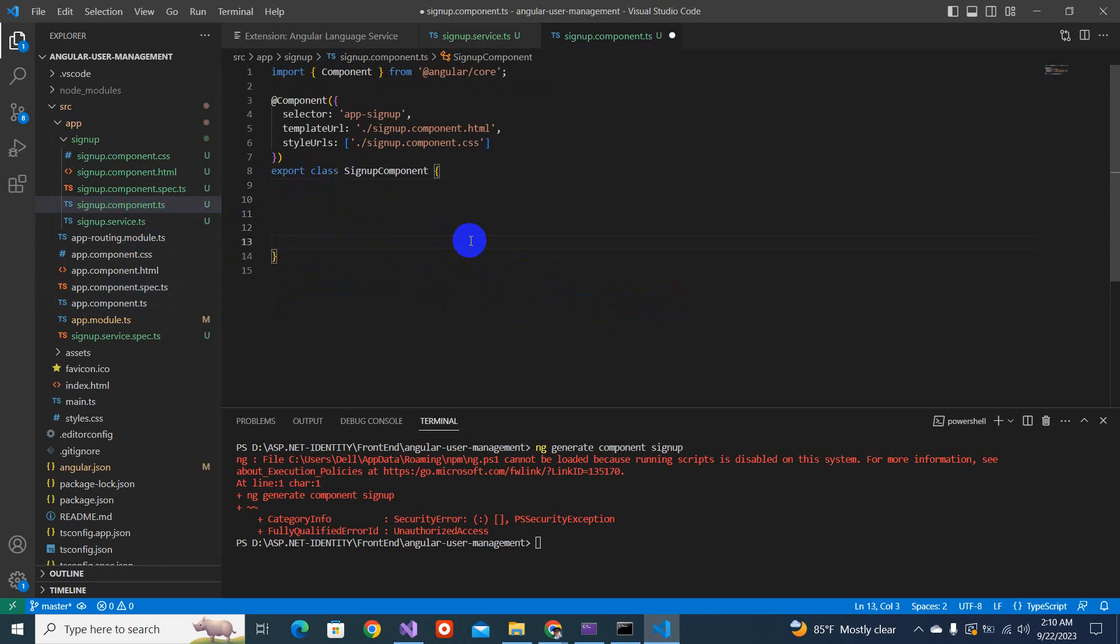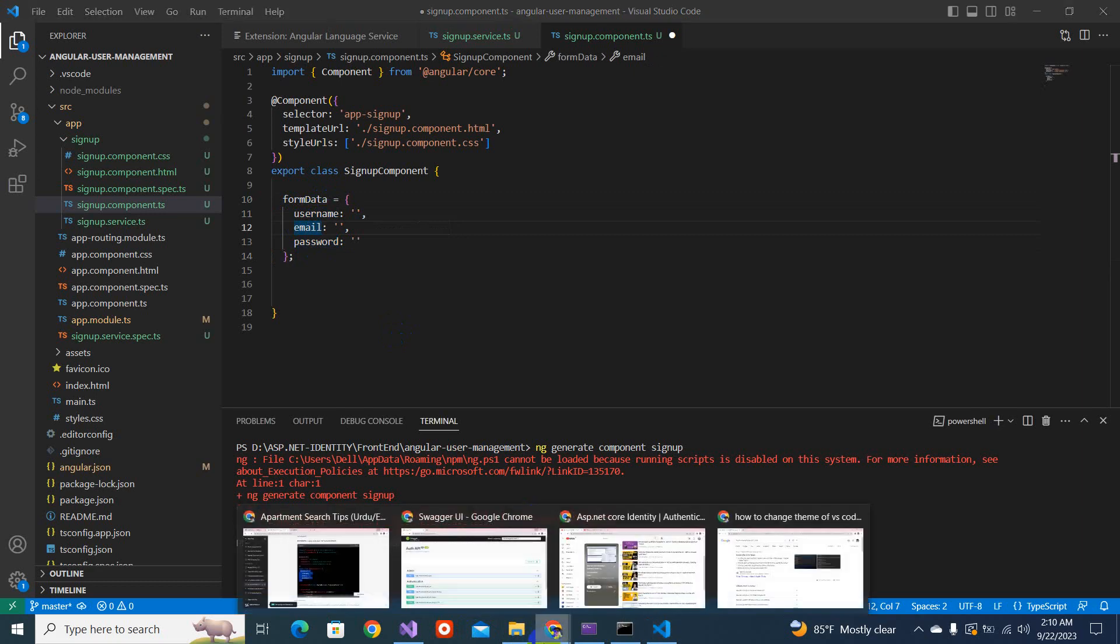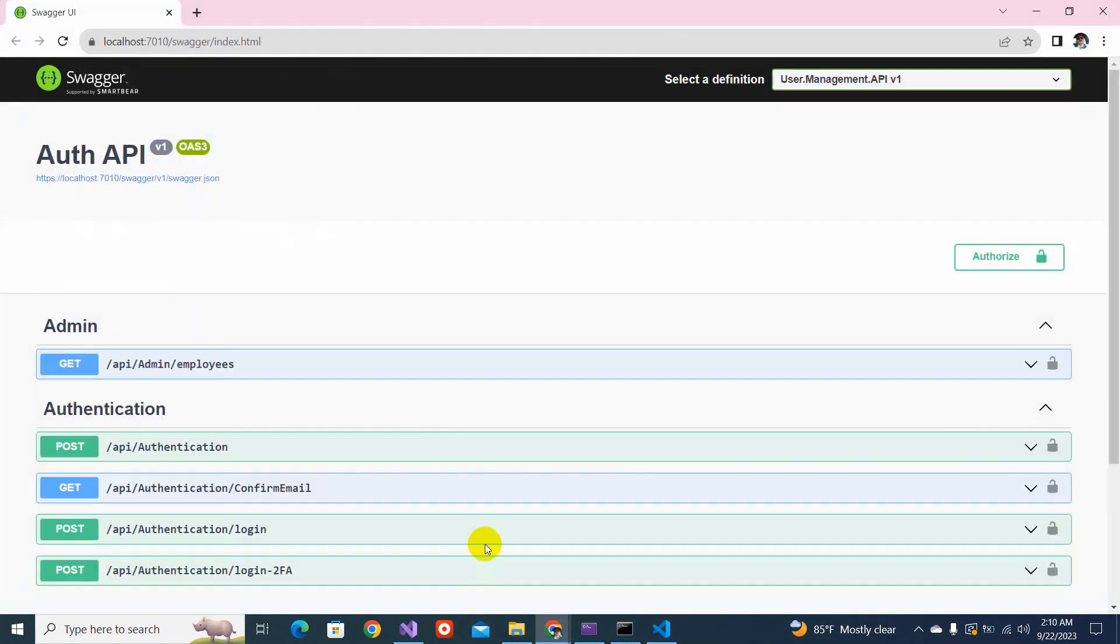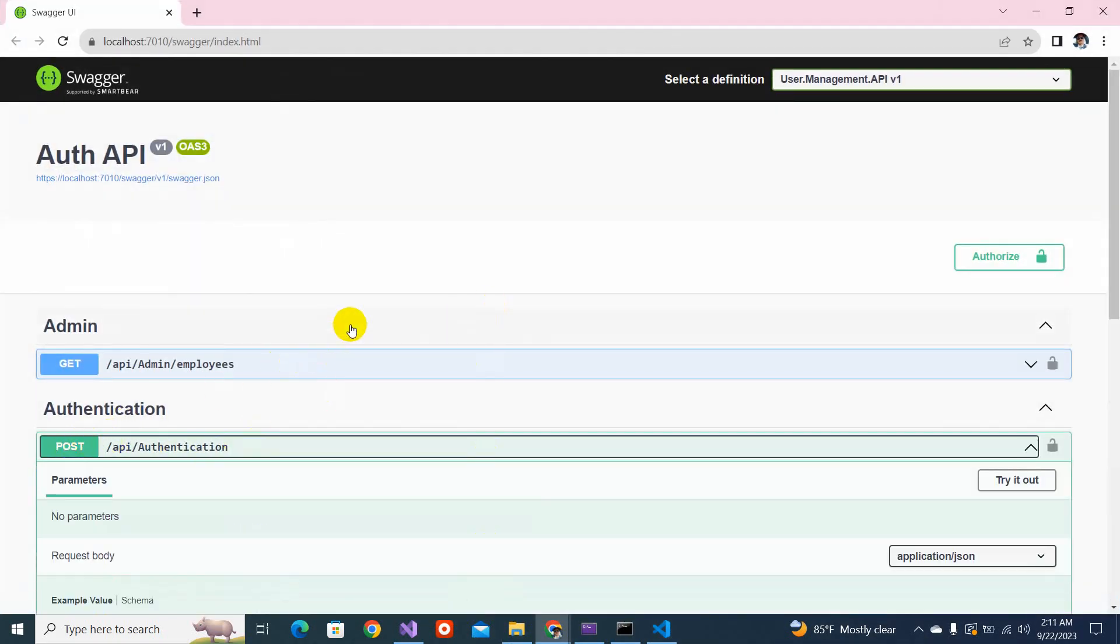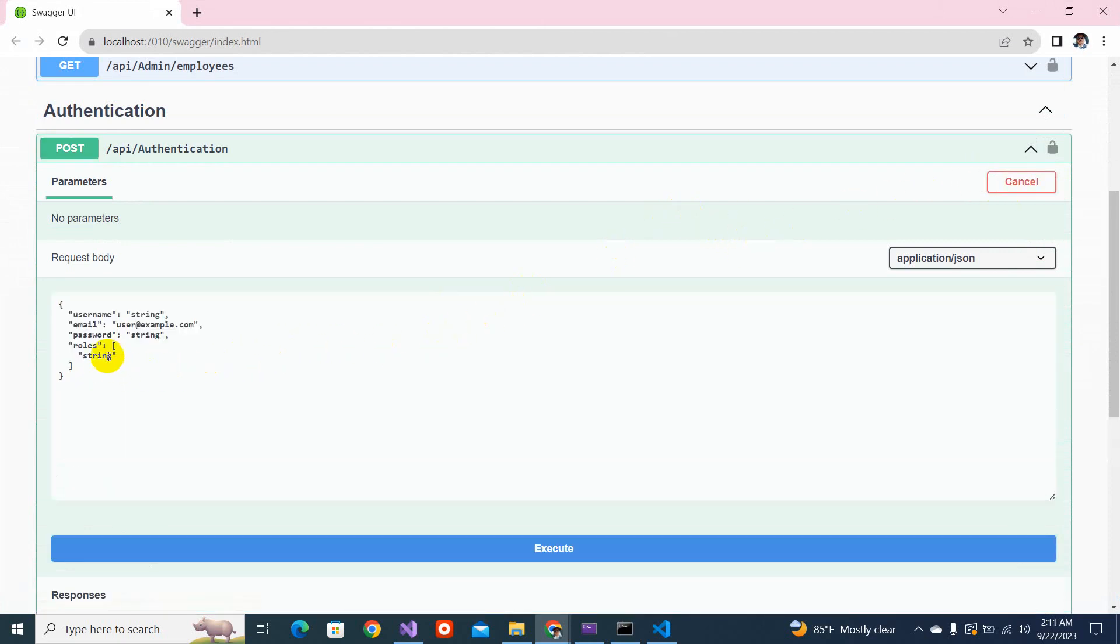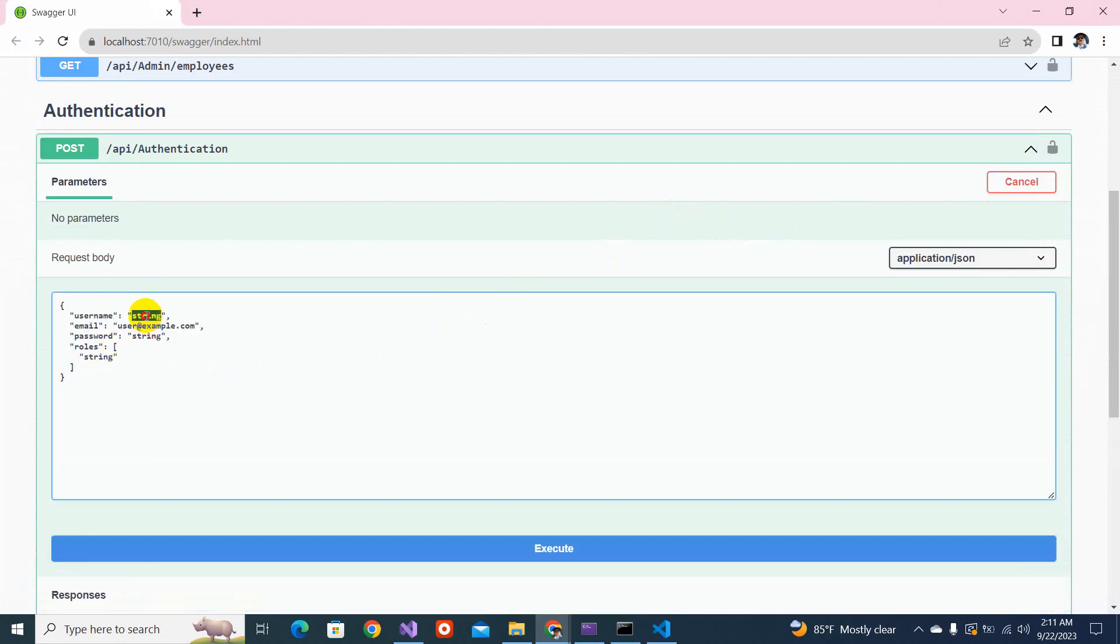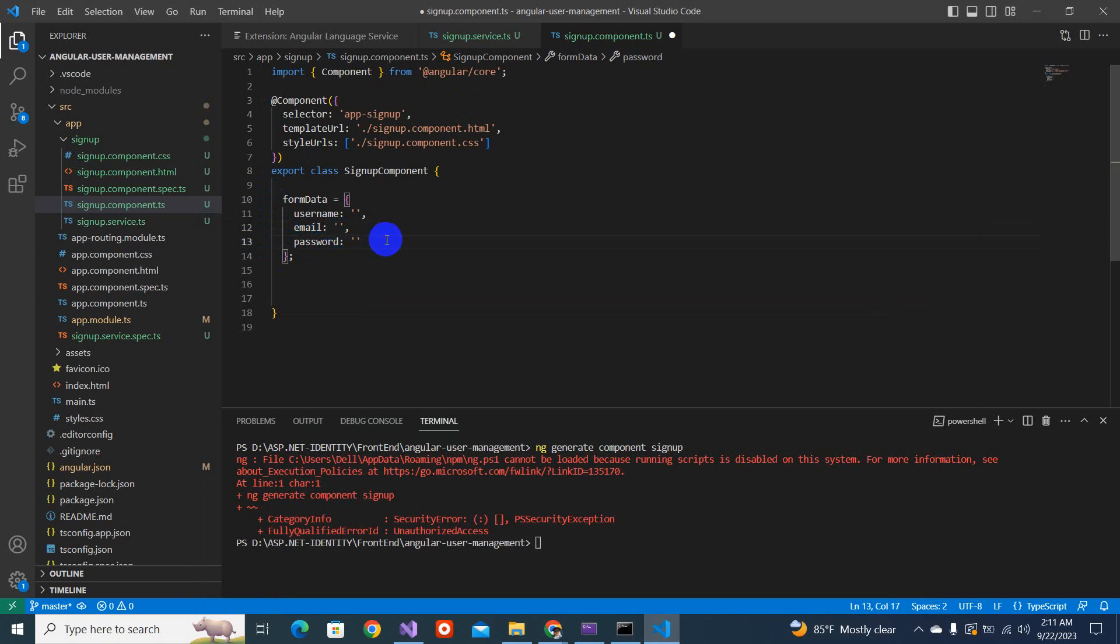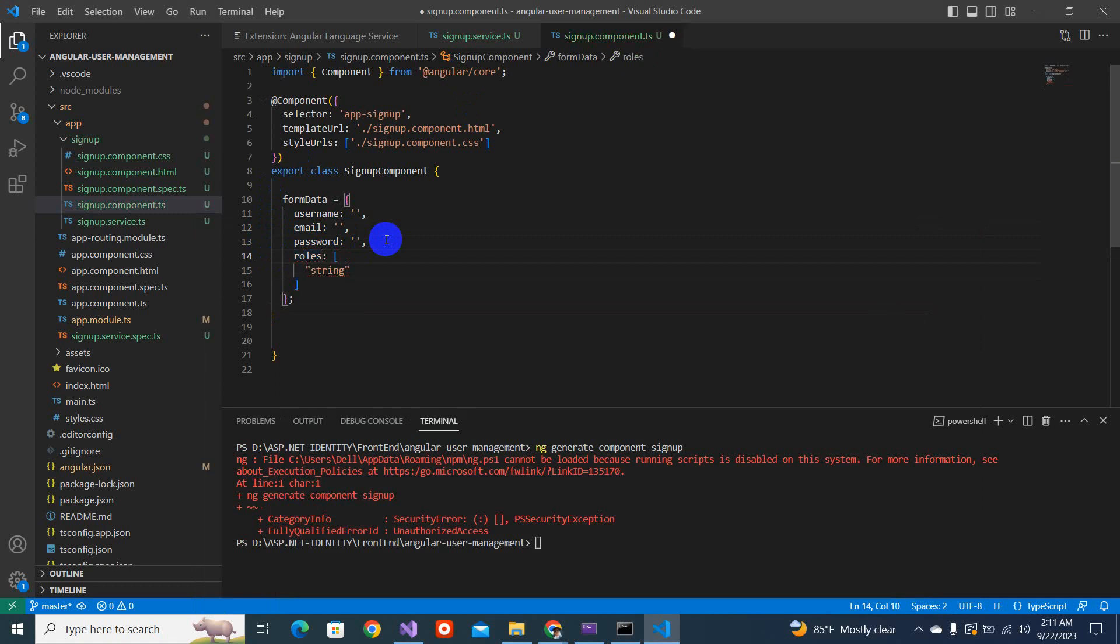We will define the form data in component.ts here. Now the component, define the form data object. So we have a user name, email, and password. So what our API needs for creating a user. You see, try it out. It needs a username, email, and password, and a list of role that we will add. Roles like this. Let's make it as admin for now.